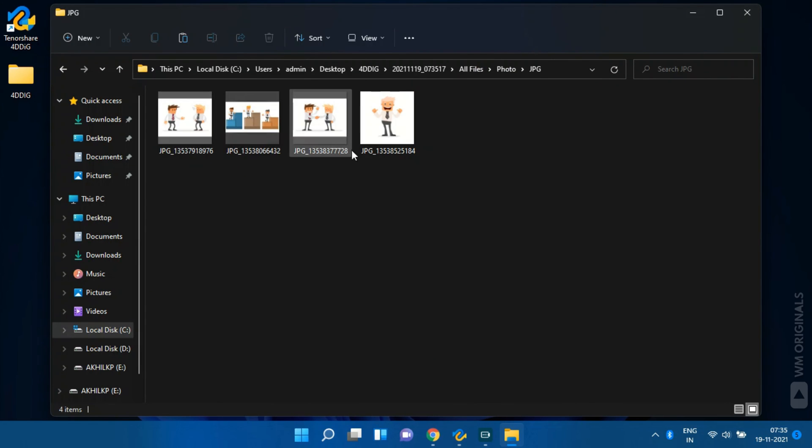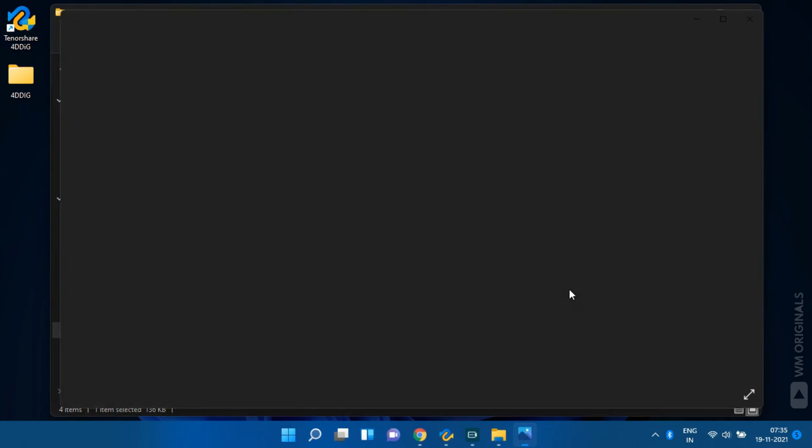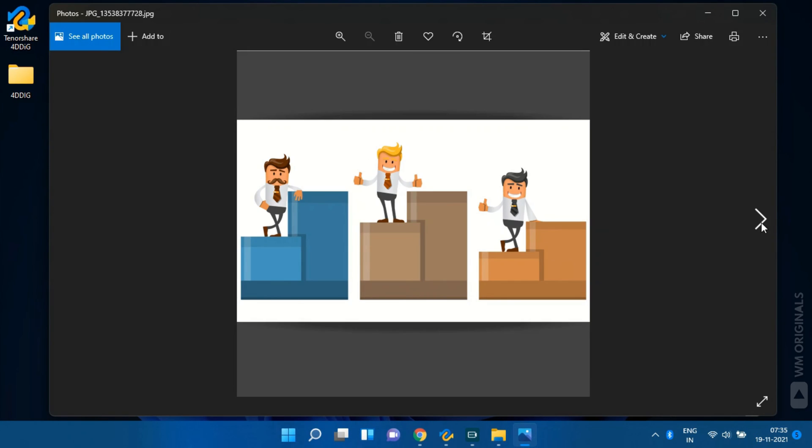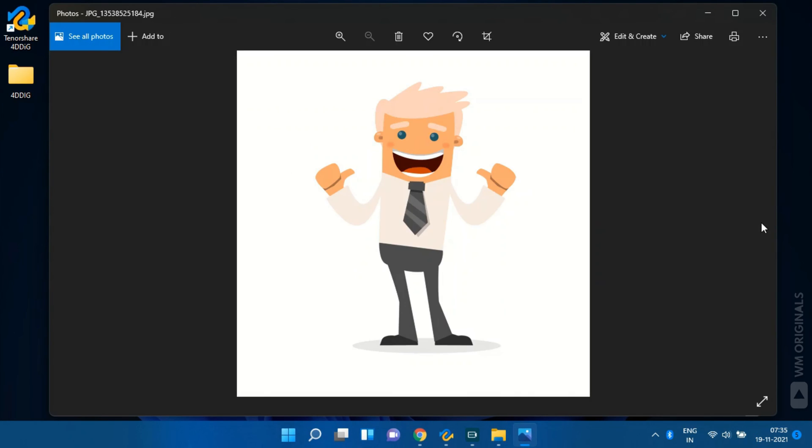Now here I have the files which are successfully recovered using 4DDiG data recovery software for Windows. All files are 100% fully recovered in original quality. That's fantastic work from Tenorshare 4DDiG data recovery software.